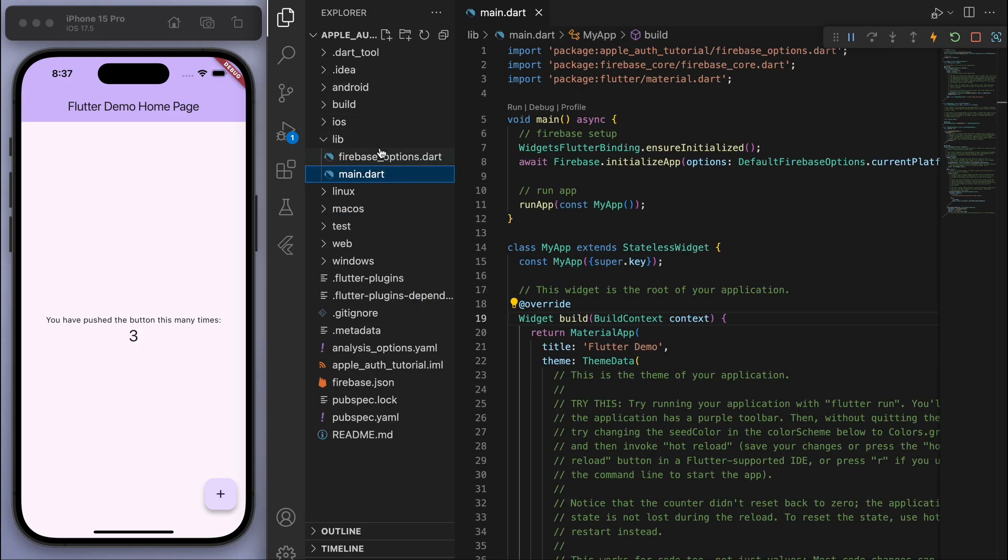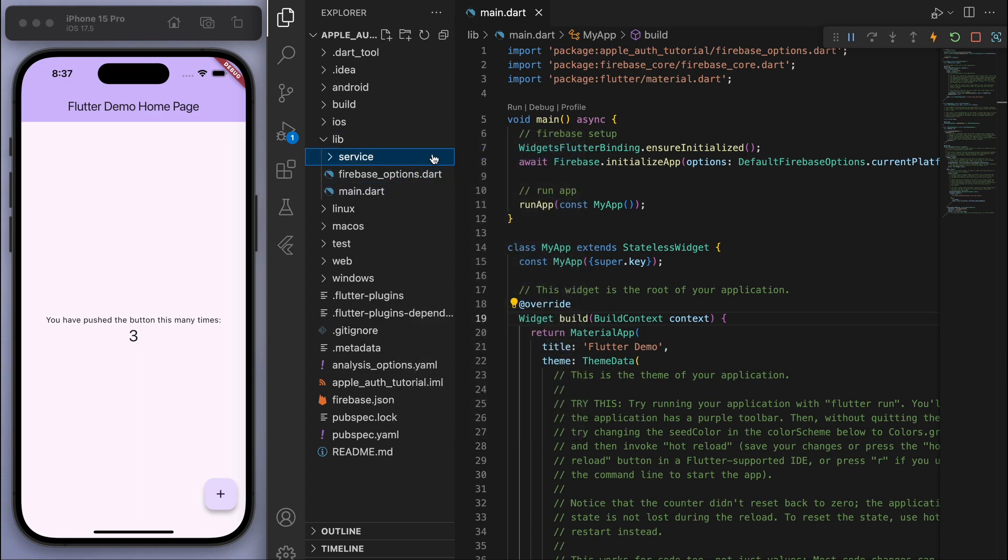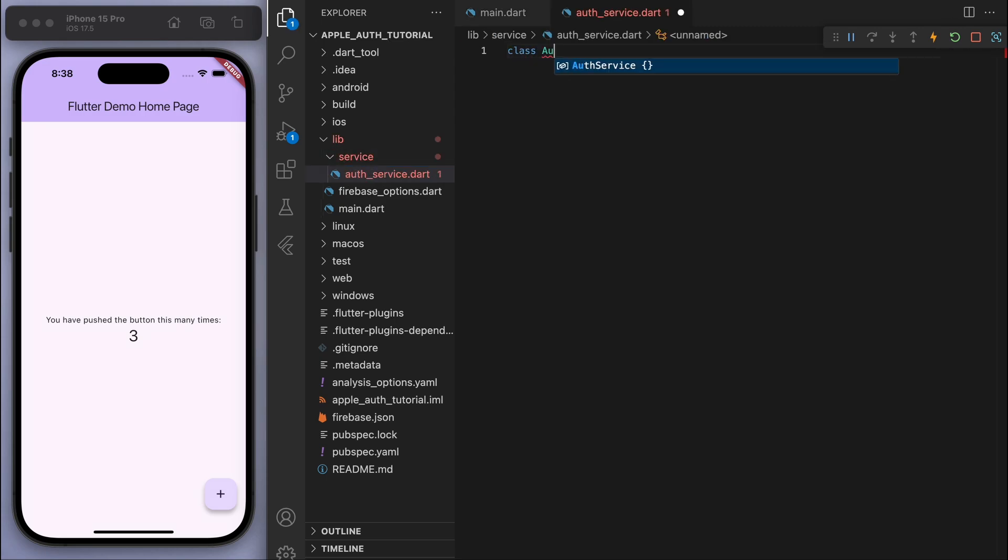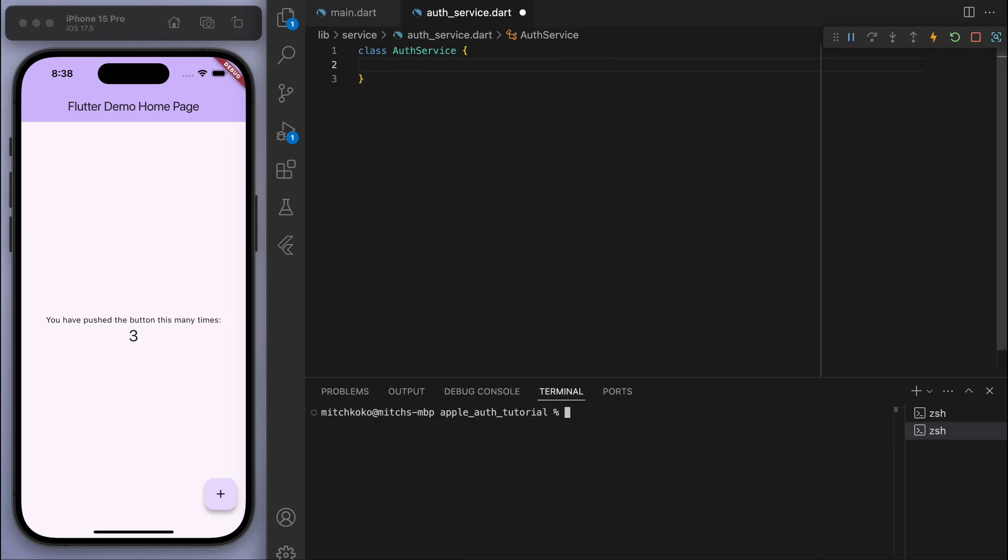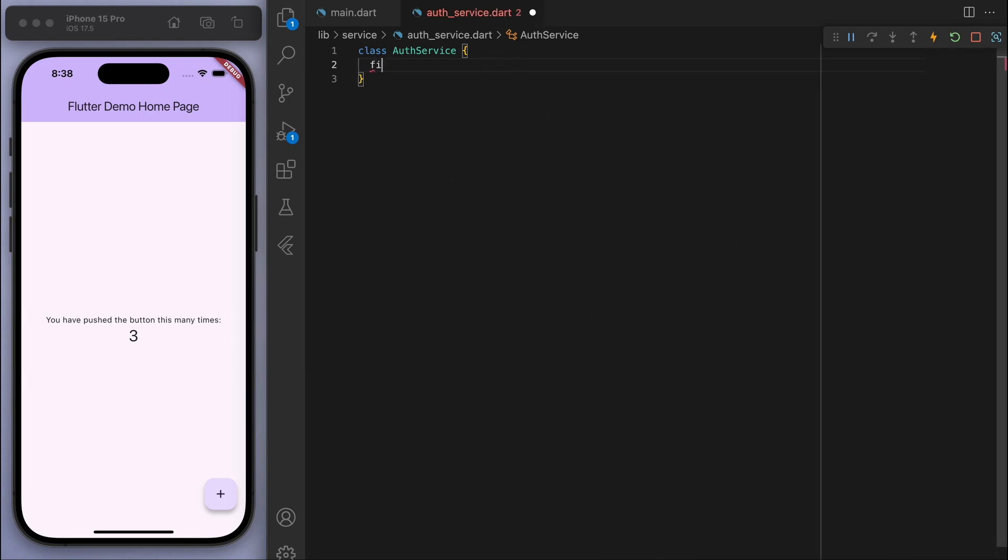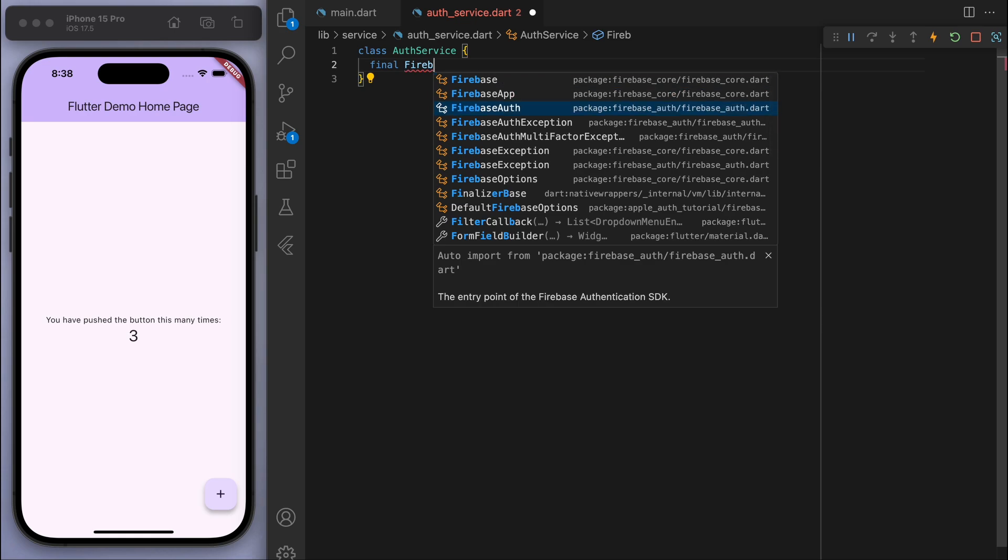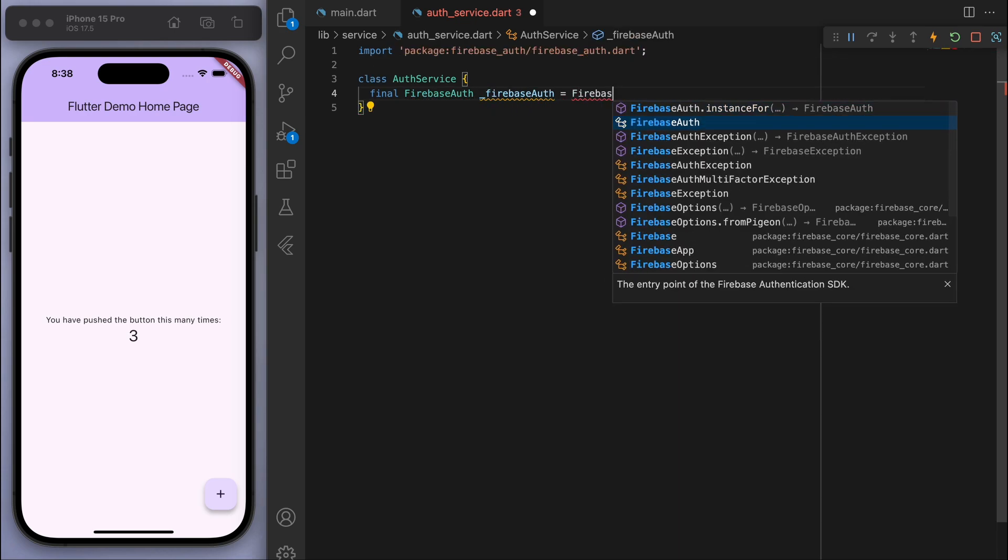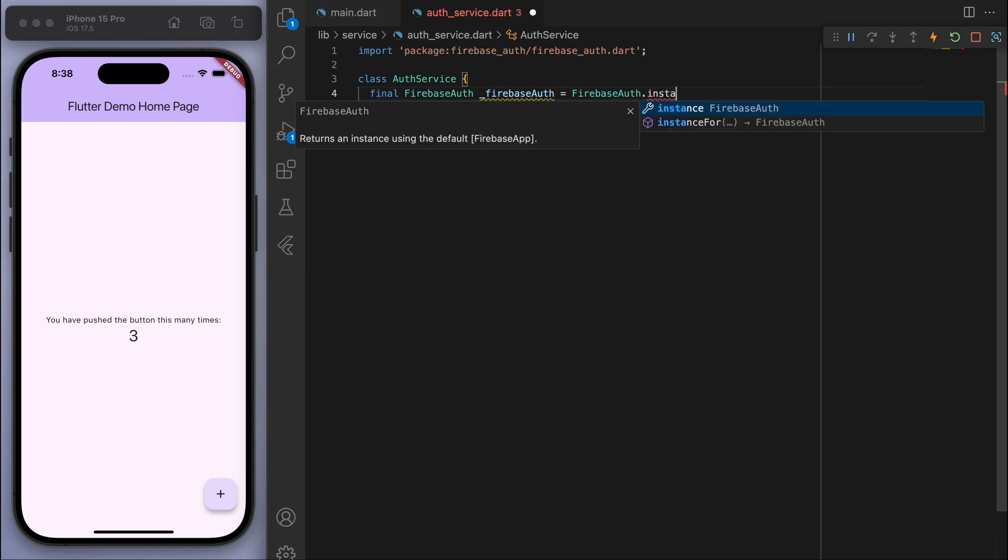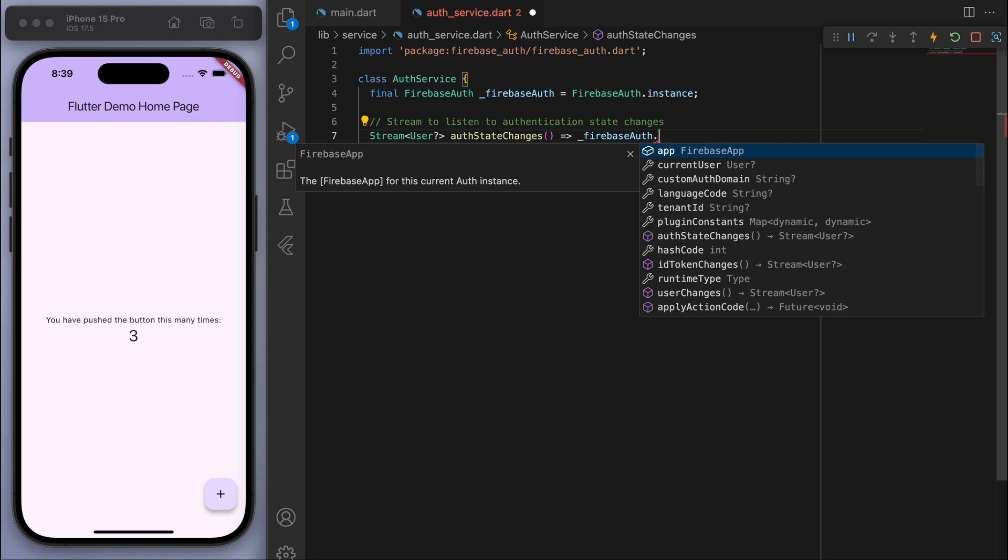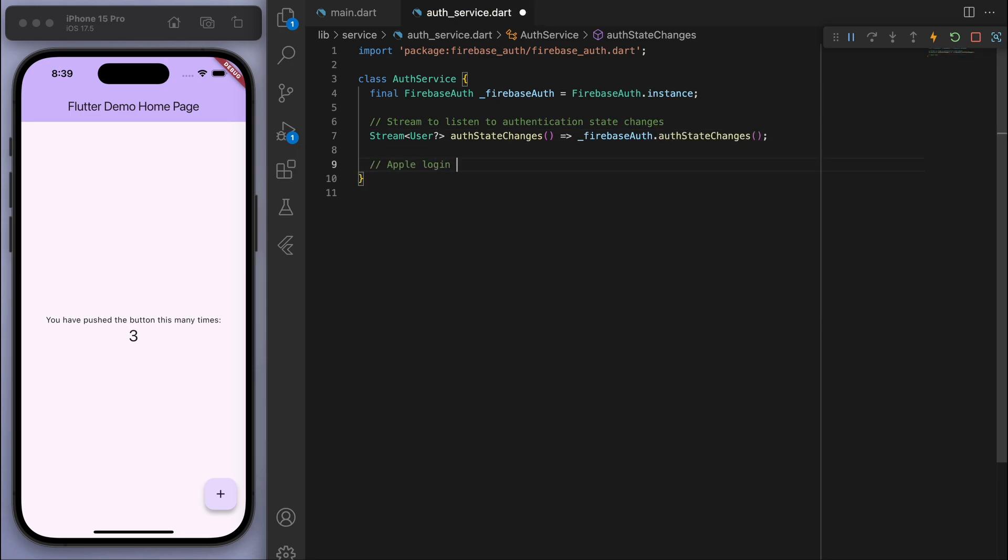So what I want you to do is I'm going to create a new folder called service and let's create our auth_service.dart. So I'm going to open up my terminal and add in the package, flutter pub add firebase_auth. And so now let's fill out this class. So I'm going to keep it real simple and basic and start off with a stream to listen to the authentication state changes, so whether we're logged in or not. And then the most important thing here is the Apple login method.